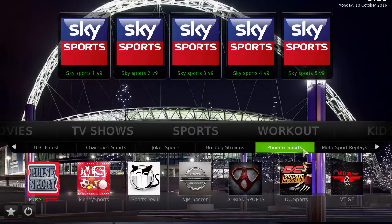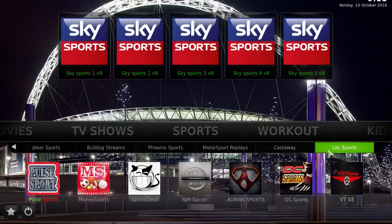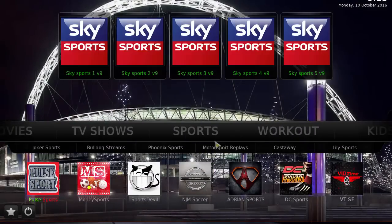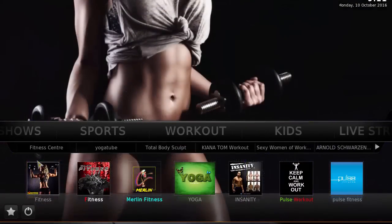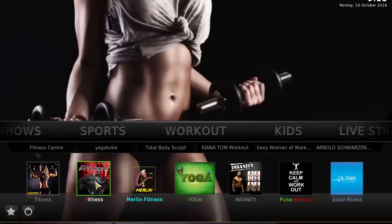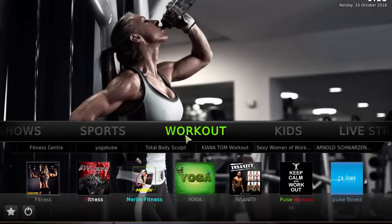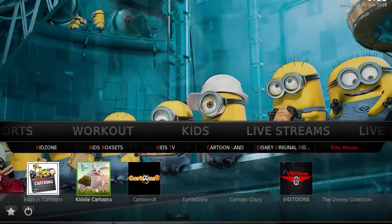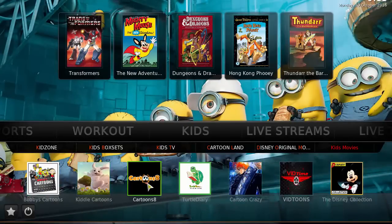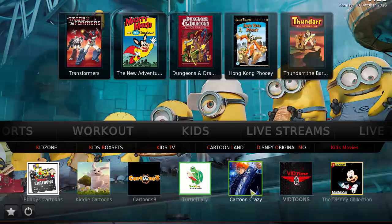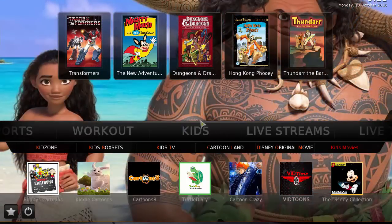Yeah, Phoenix Sports, Castaway, Lily Sports - that's a new one. Let's move into Workouts - same as the last time, not too much change. Yoga, Really Fitness, Fitness, Sanity. Let's go into Kids - there's some changes here. Bobby's Cartoon, Kitty Cartoon, Cartoons, Turtle Diary - pretty crazy, got the kids content and a quick menu here.